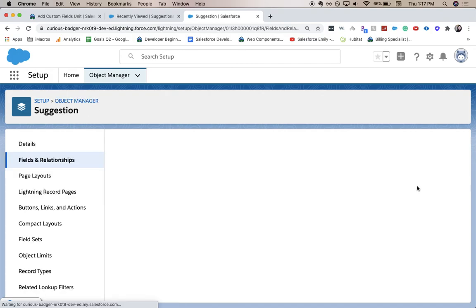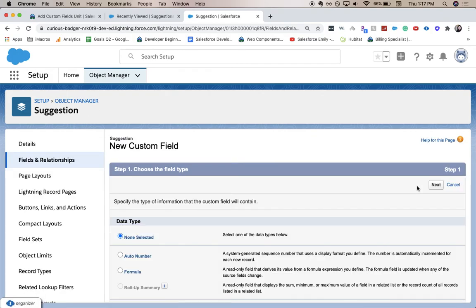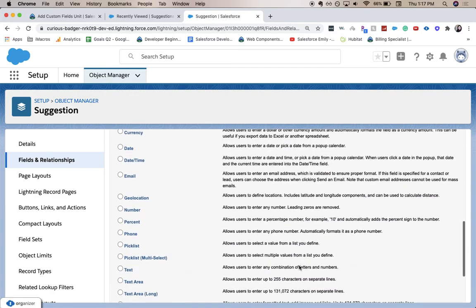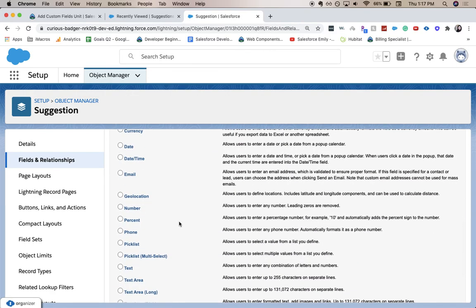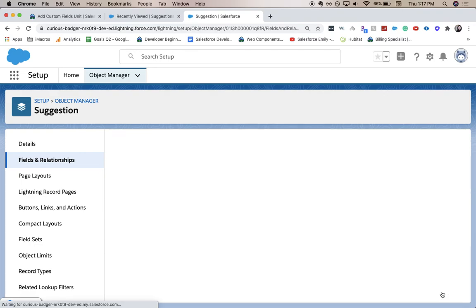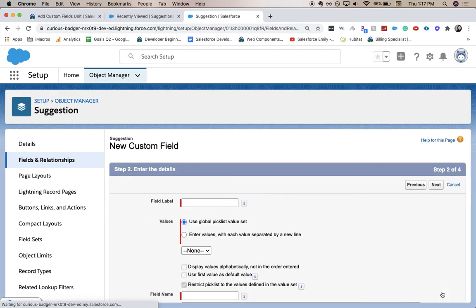And next we're going to add a picklist field. So let's add picklist here. Click next. And we're going to go to suggestion category.